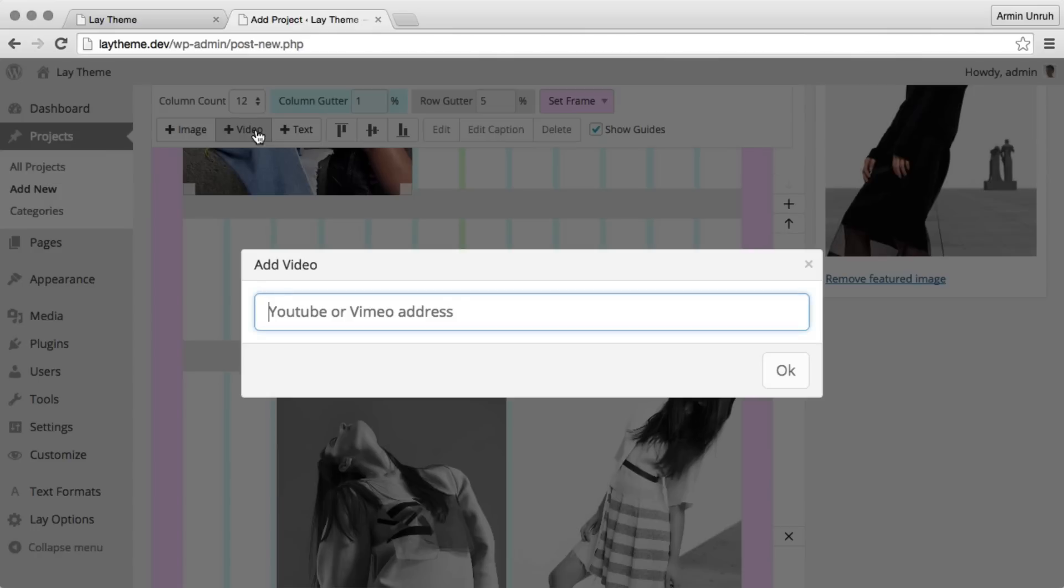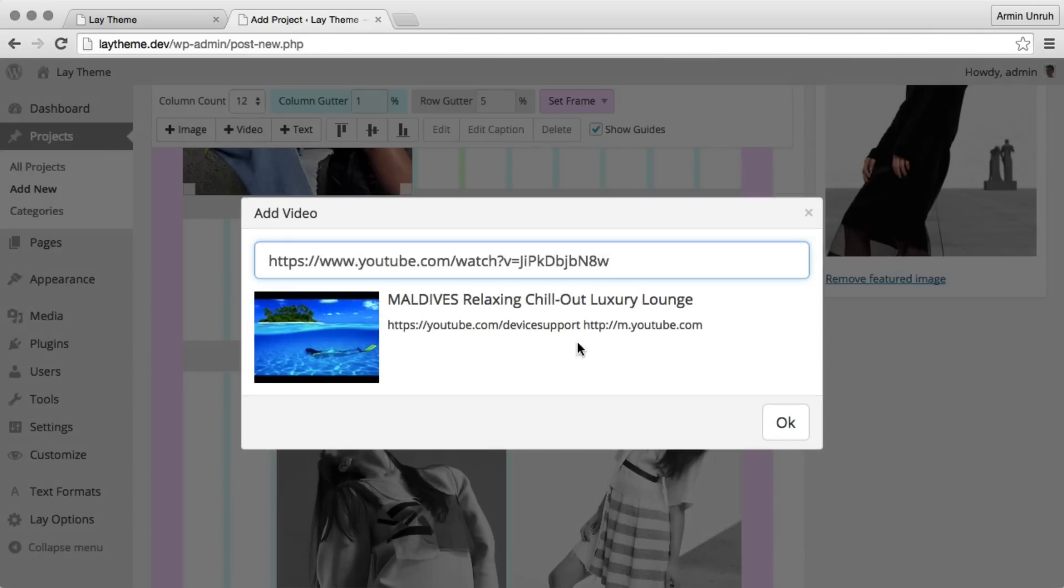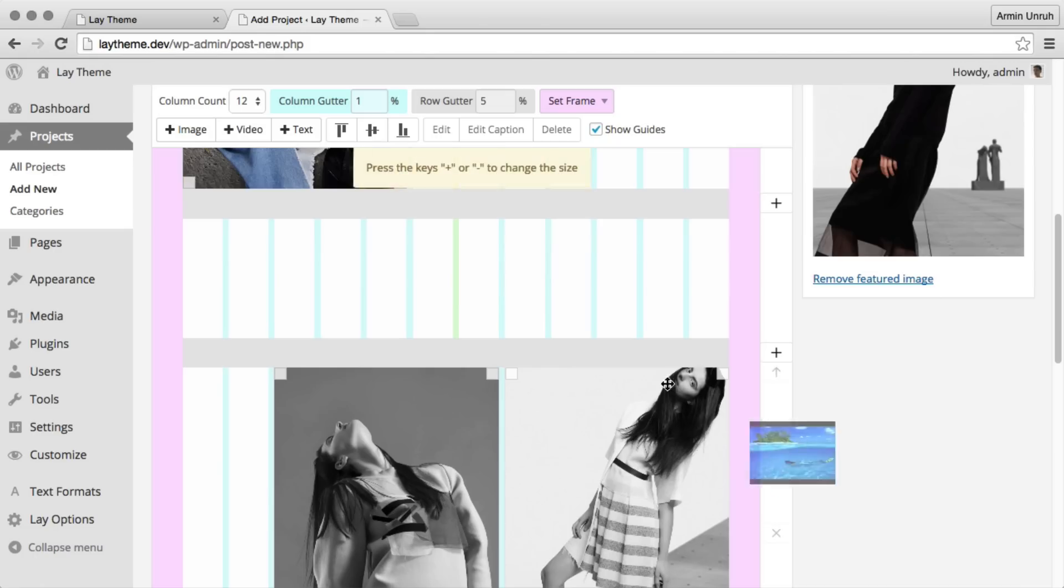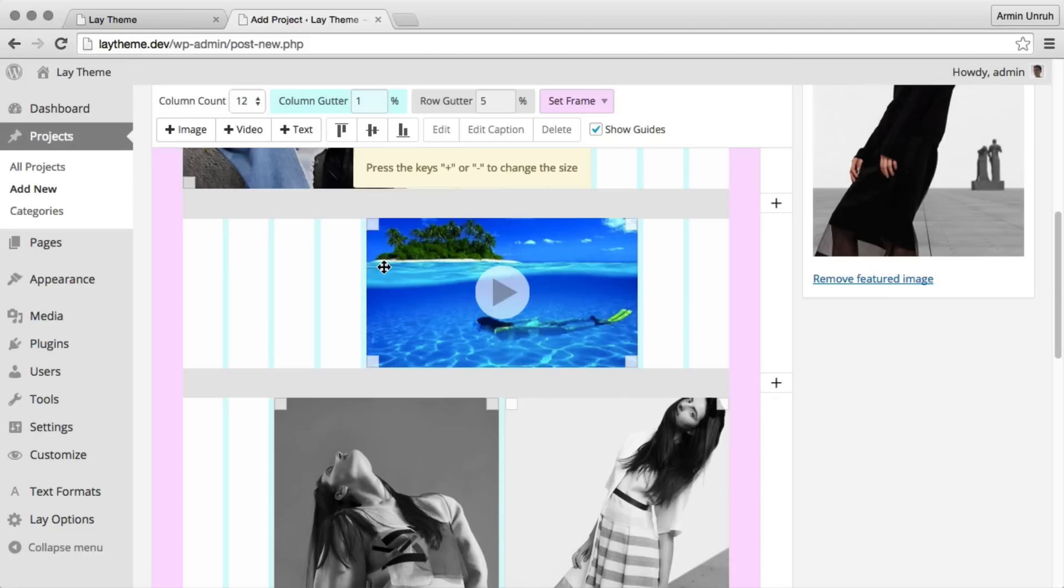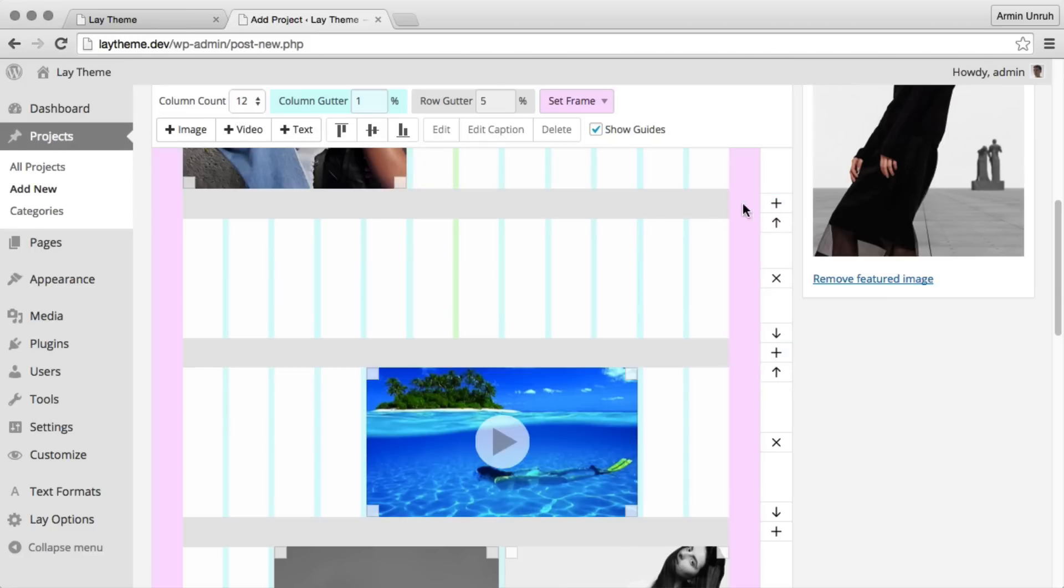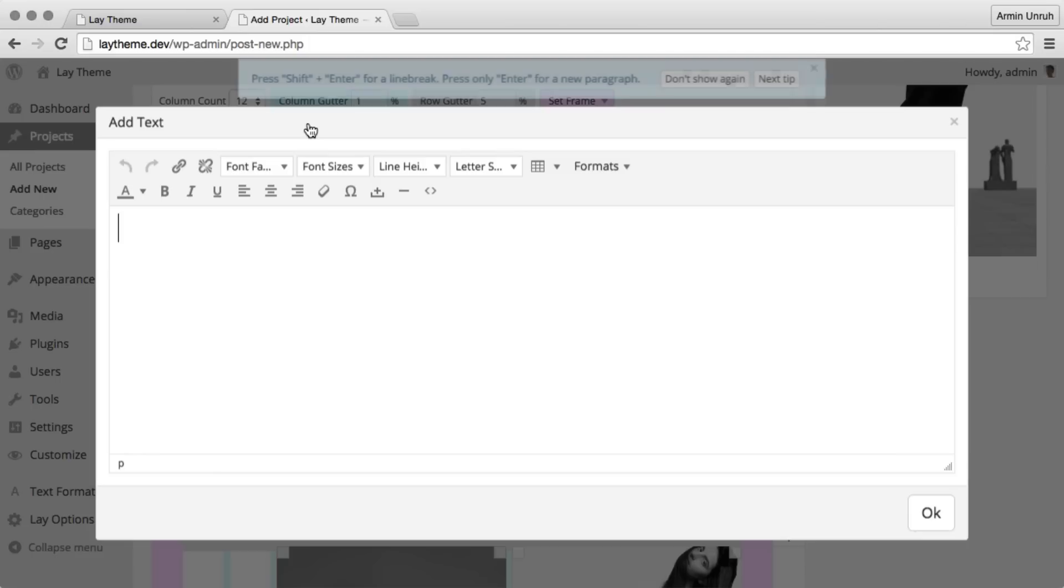You can add Vimeo videos or YouTube videos. You can add text.